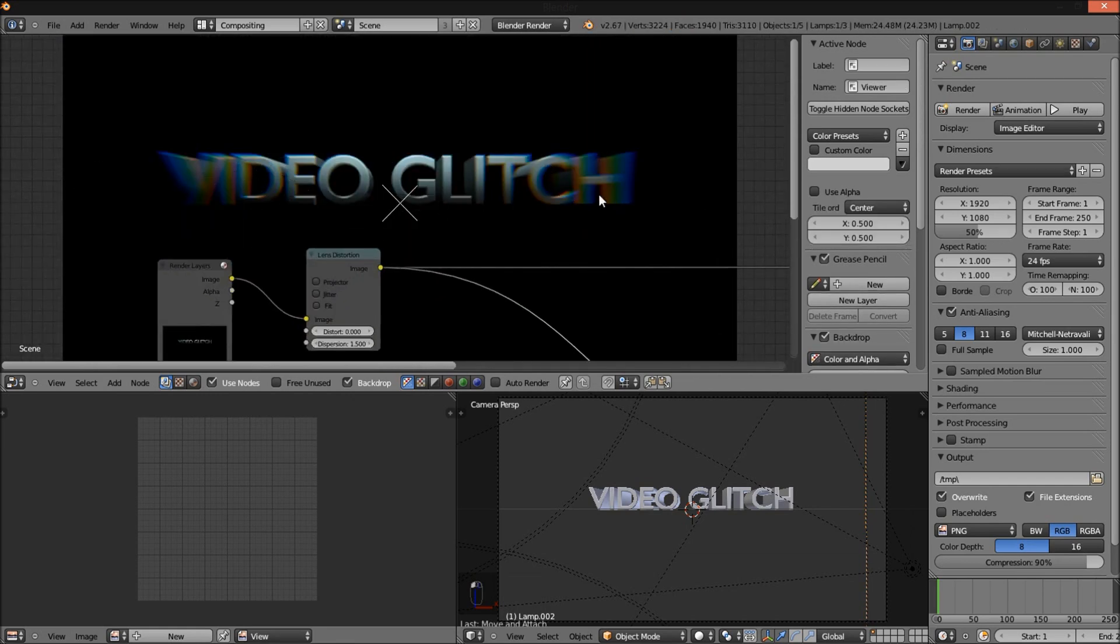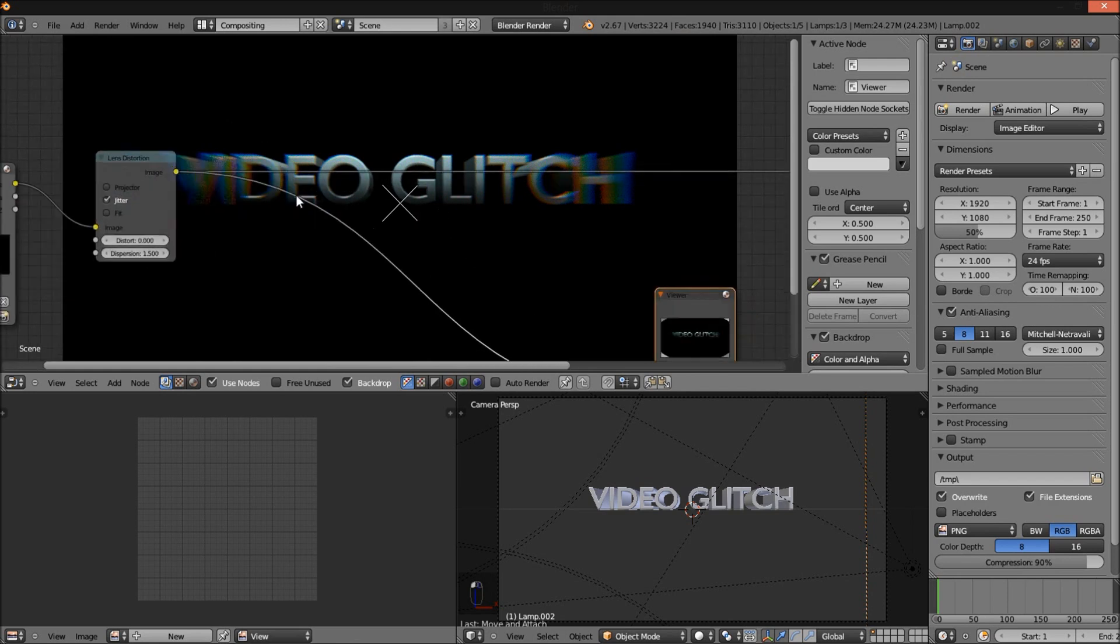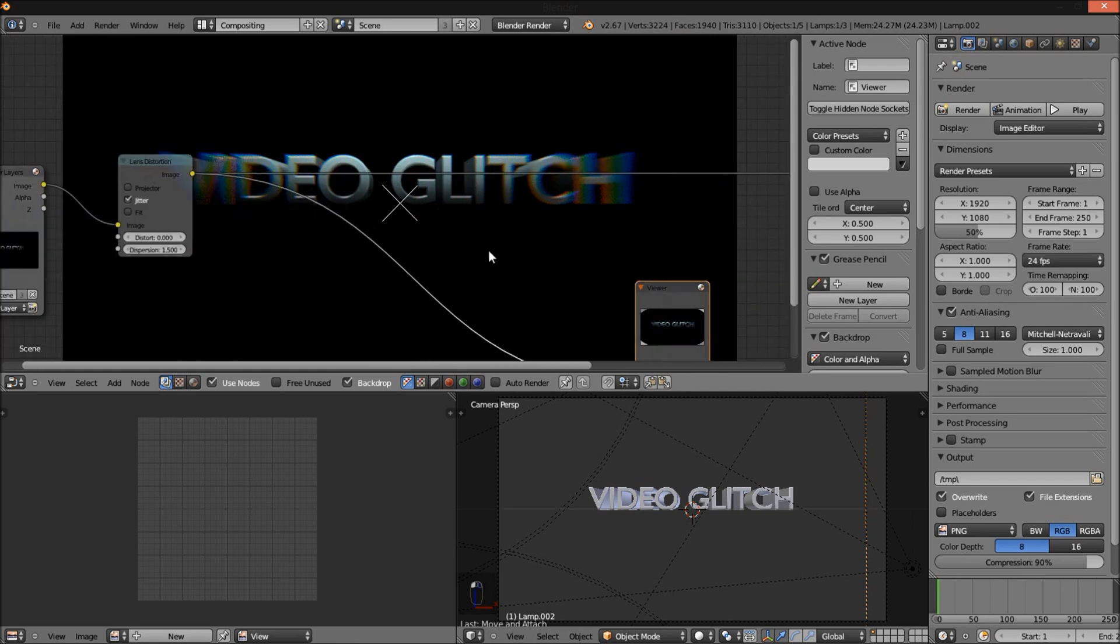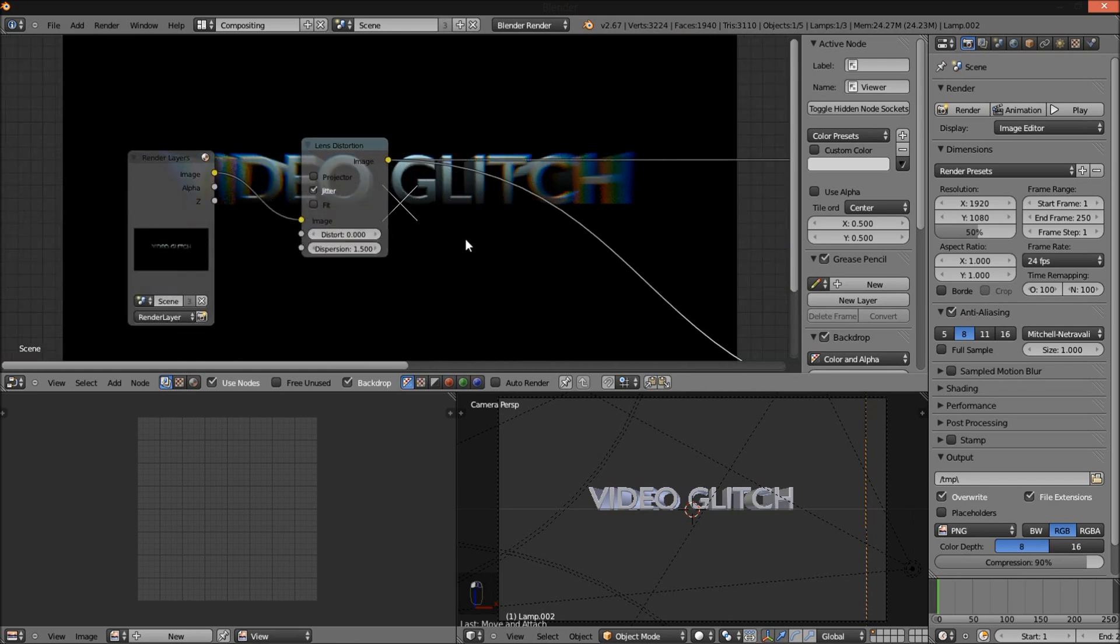As you see here, it's kind of glitching out and jumping out at us with color here. Check the jitter. Now I have some little distortion dots on our text.